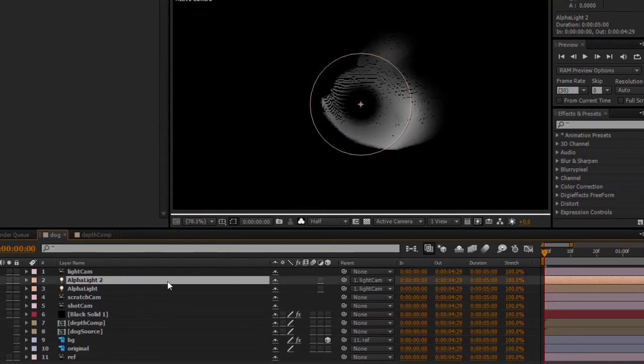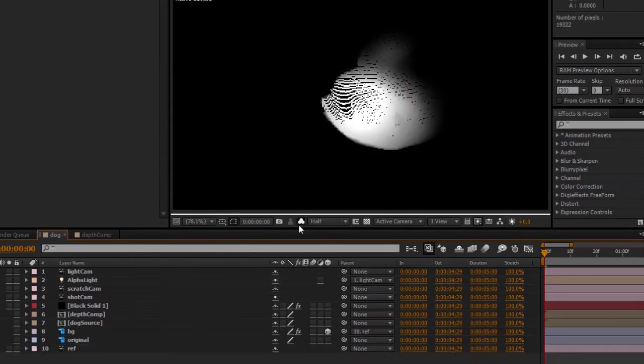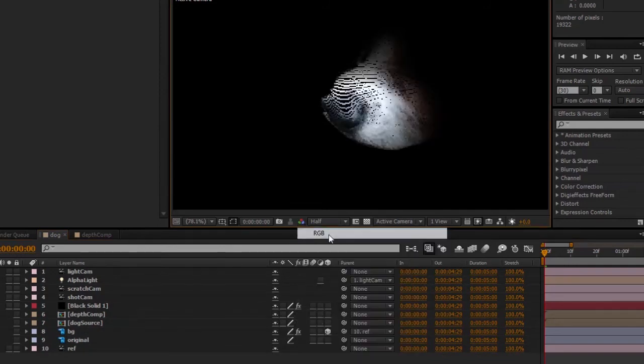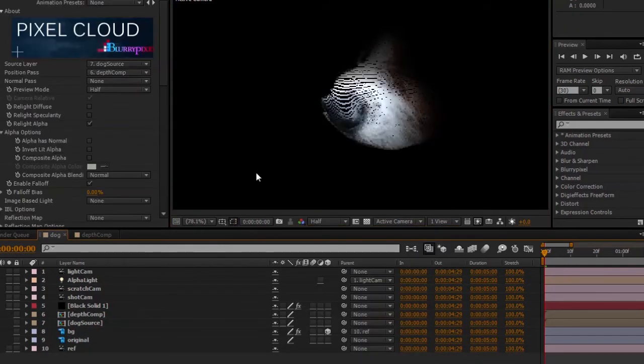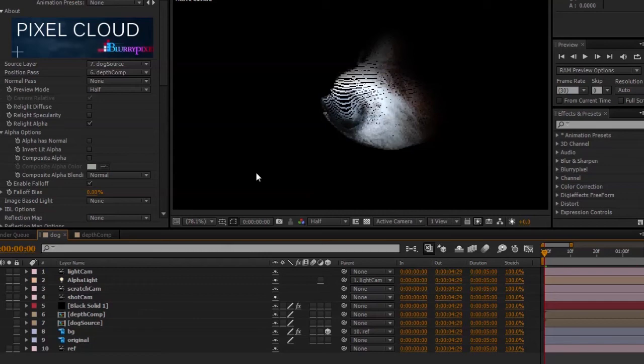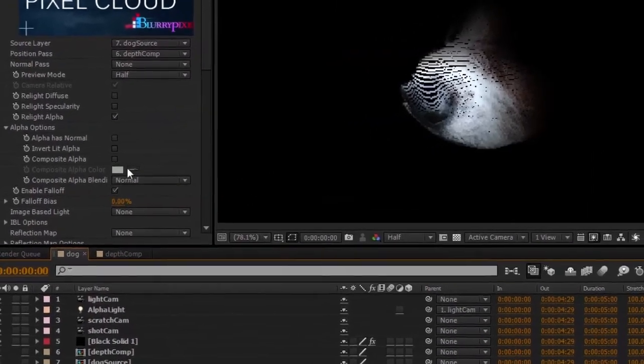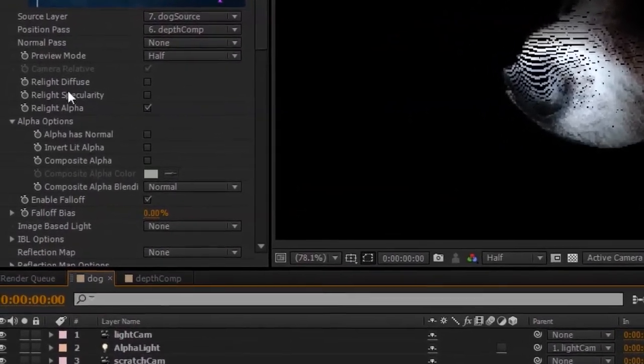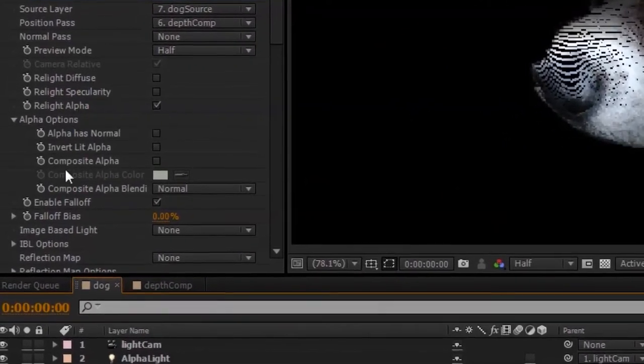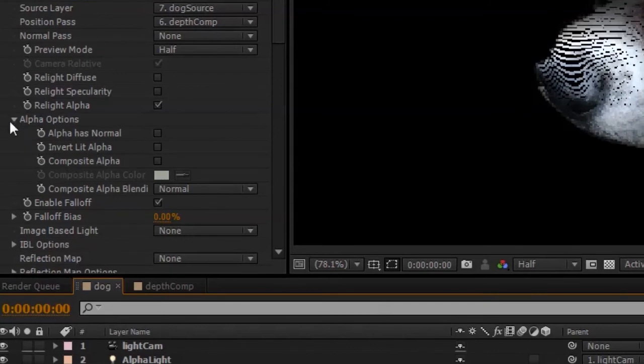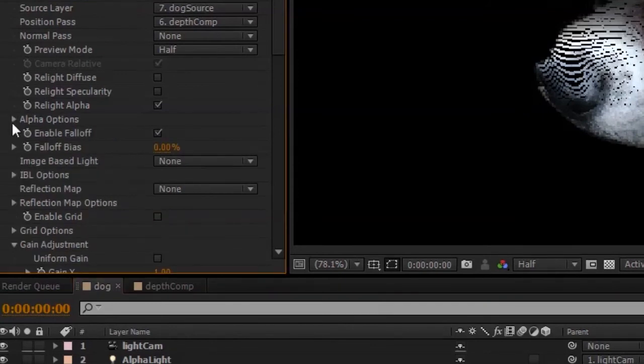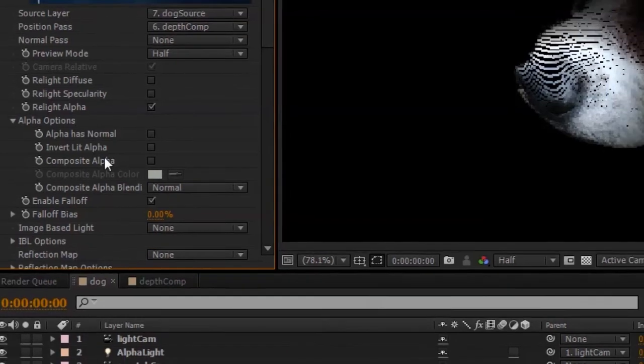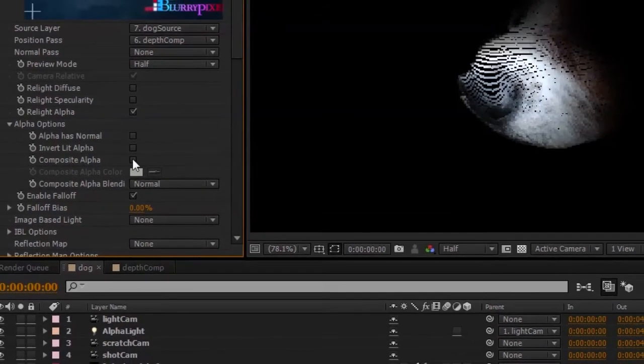And switch back to our RGB channels. Now say, for instance, that I don't really want to affect the alpha channel. Instead, I want to fade to a specific color. You could still do some extra compositing work to get that done, but there's actually a better option built into the Pixel Cloud plugin called composite alpha.